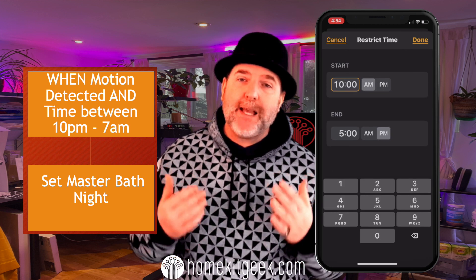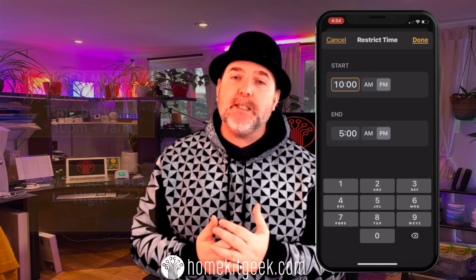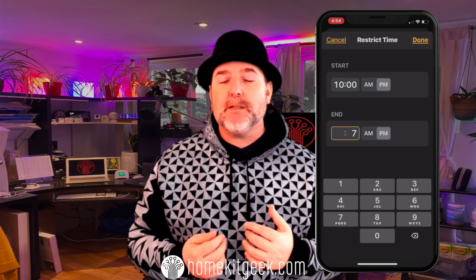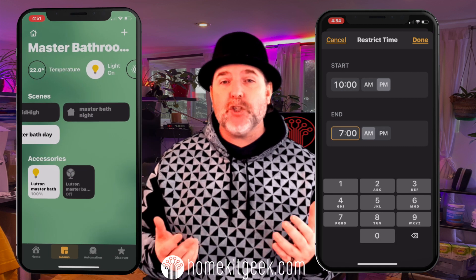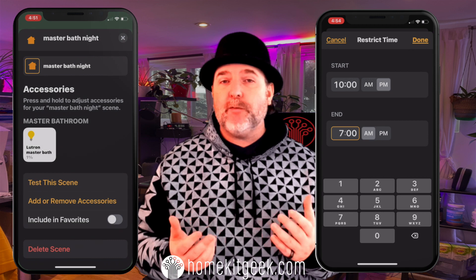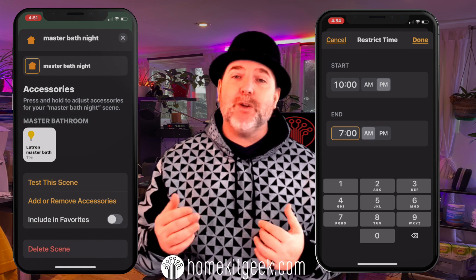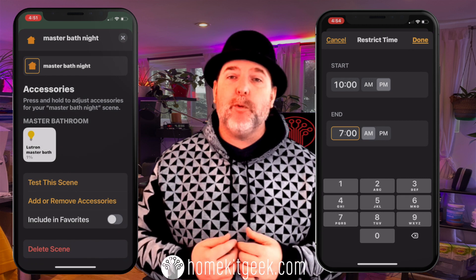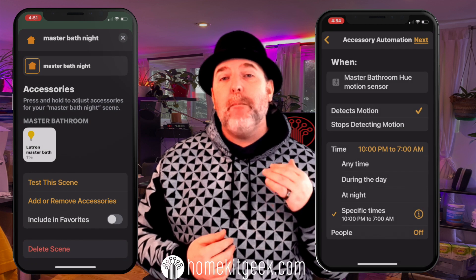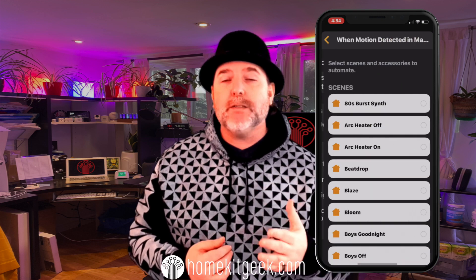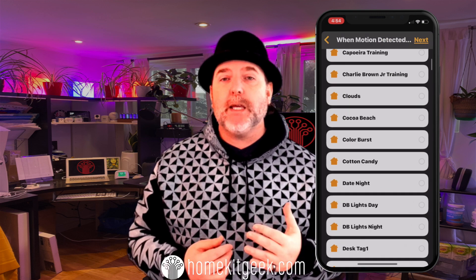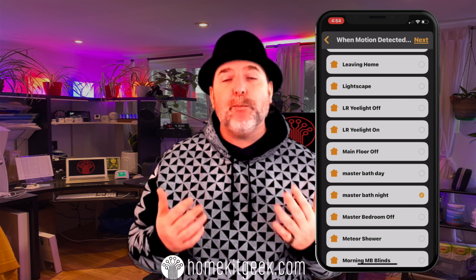What's in the master bathroom nighttime scene? In this one, I don't want to turn the exhaust fan on because I'm not having a shower at night — no need for it, humidity is not high, and I don't want to wake anybody up with that noise. Maybe all I want to do is turn the lights to about 2% or 3% so I don't stumble and trip — it's safe but I'm not blinding myself.